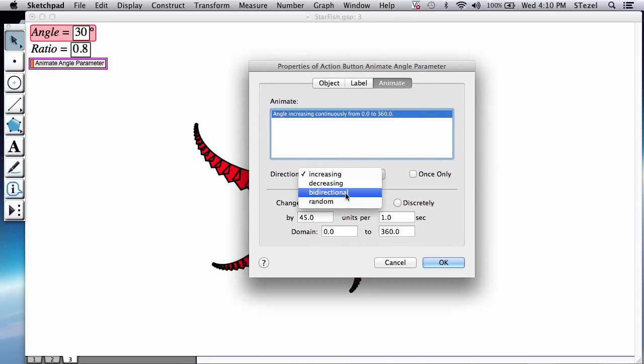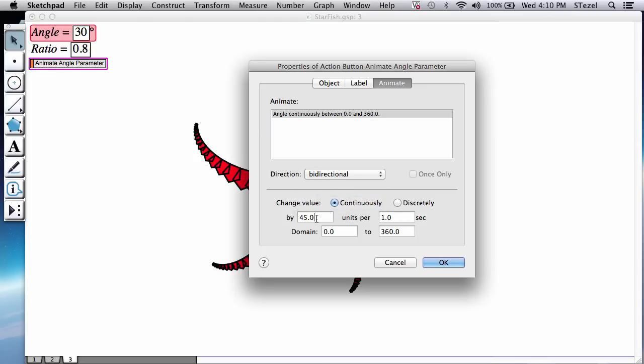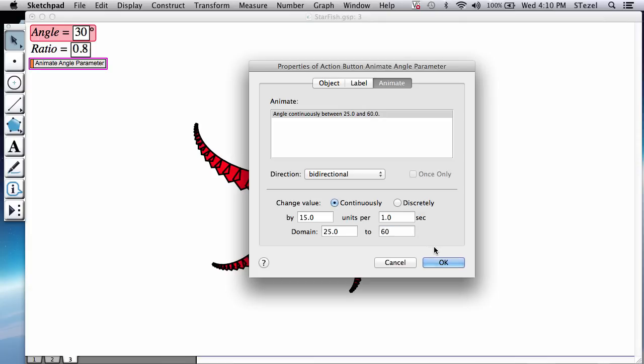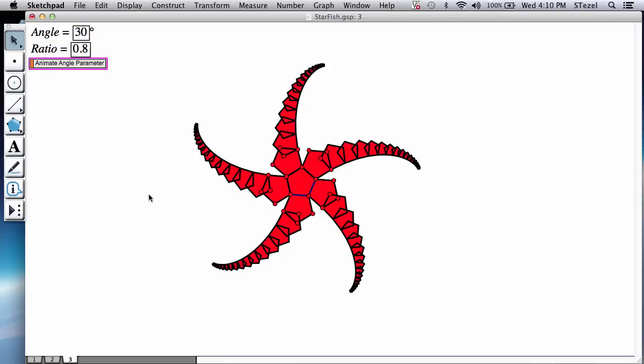It's going to ask you how do you want to do your animation. I would like to go by directional, so it goes from one end of the spectrum to the other and then comes back. And then I don't want things to be too fast. So I'm going to change this to 15 degrees units per second. And it's asking you the domain.